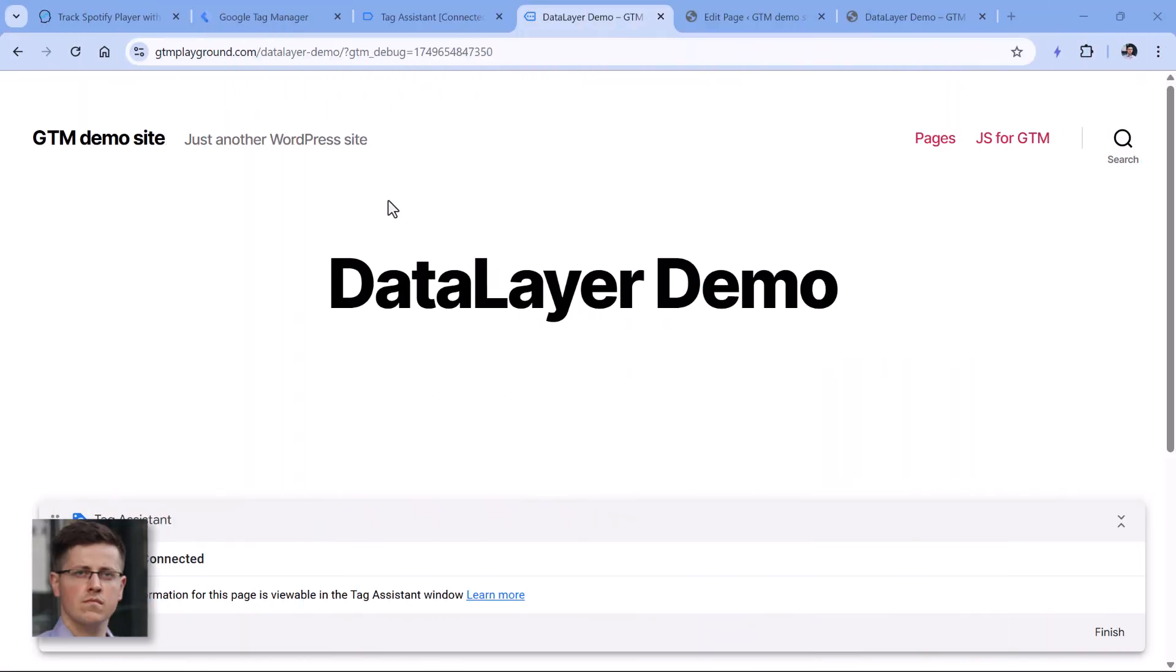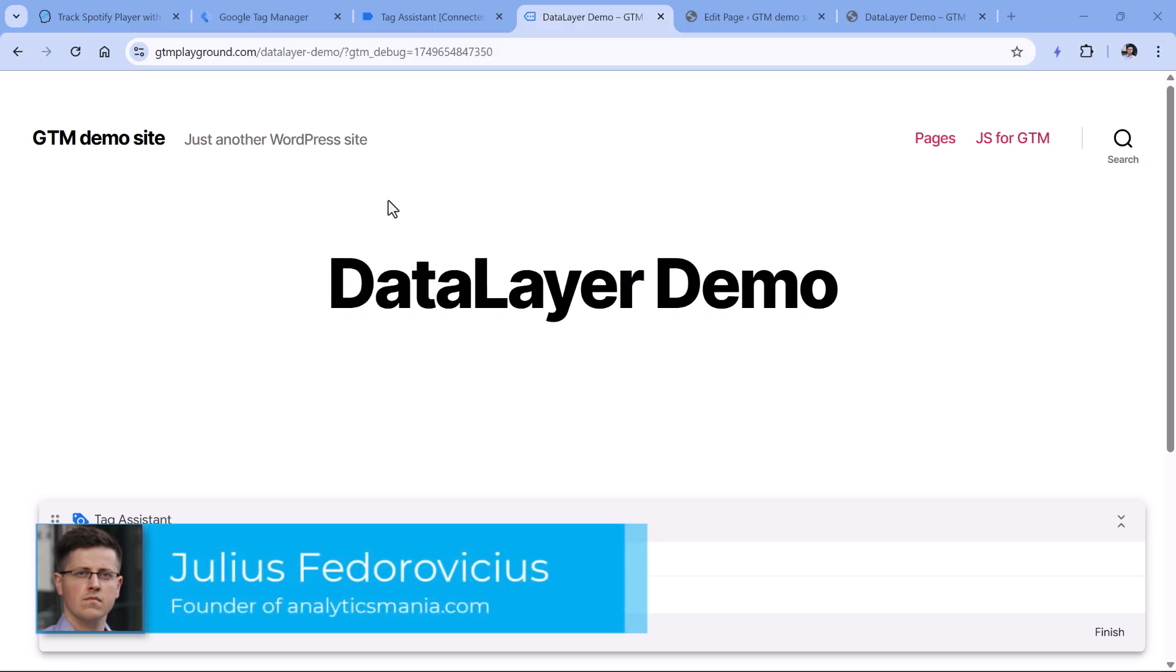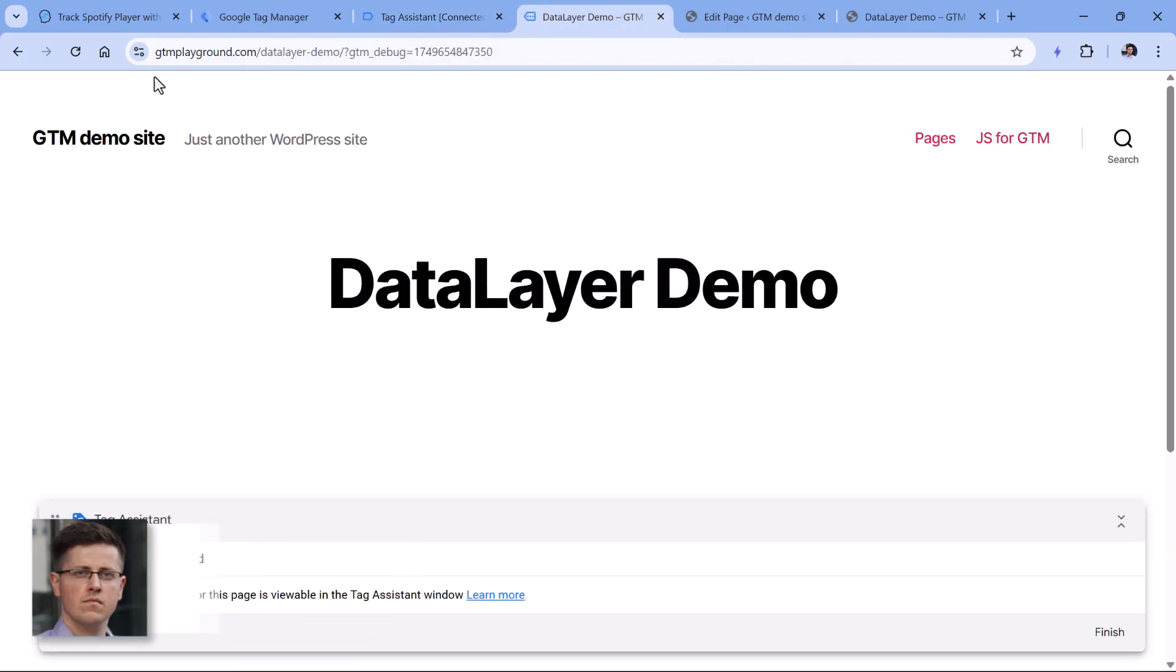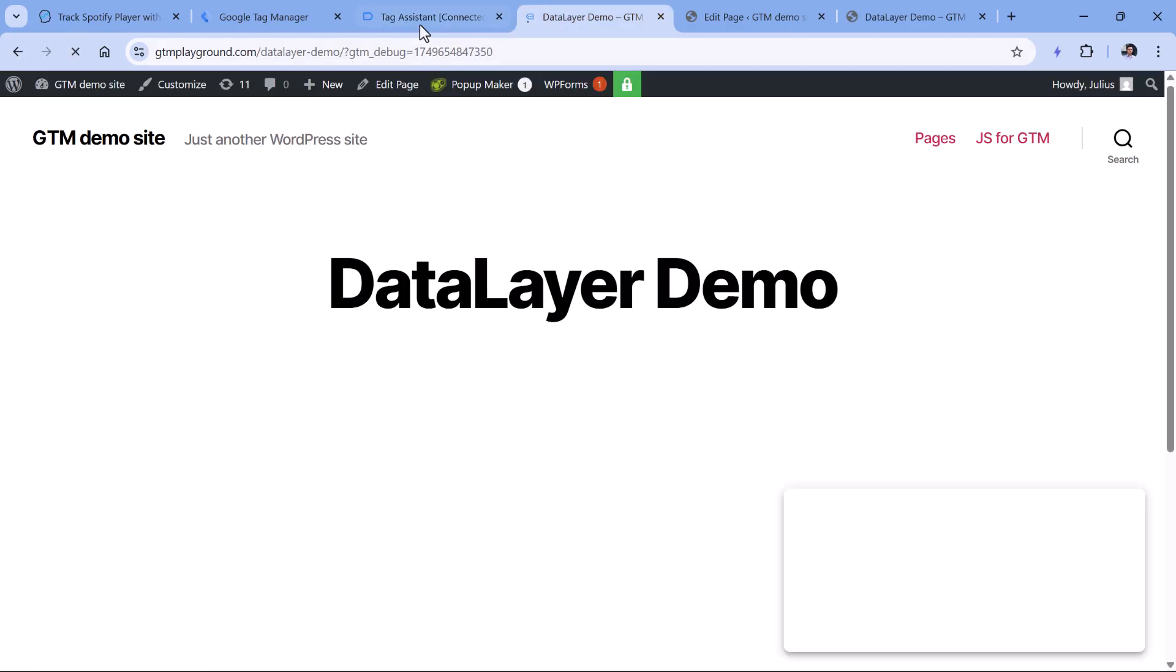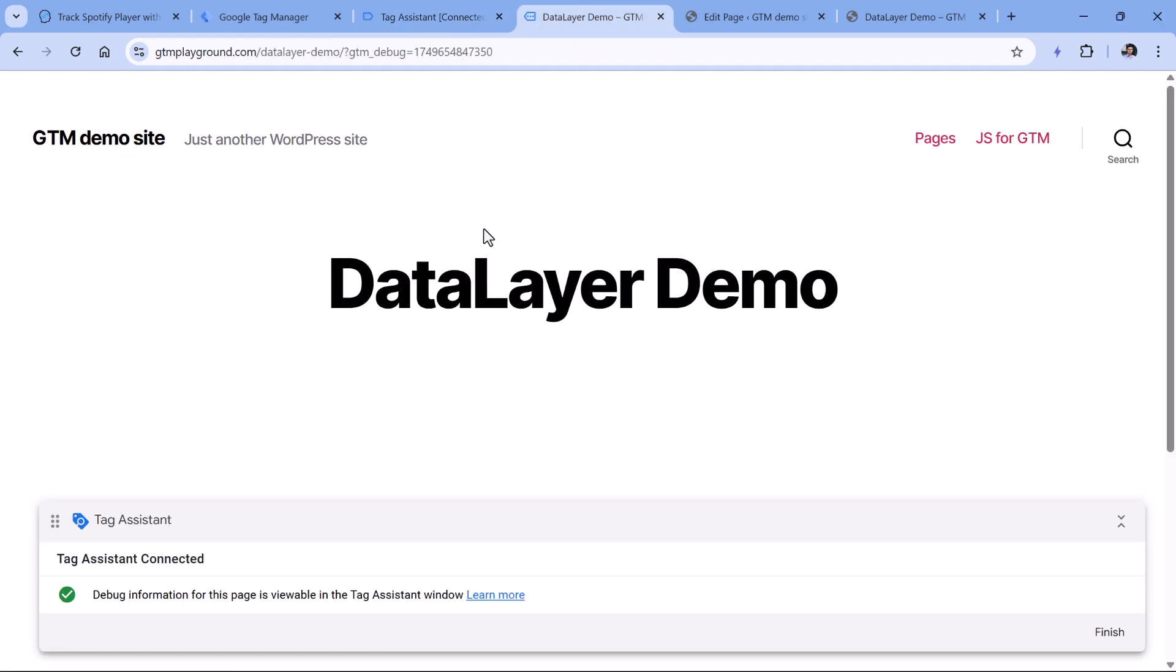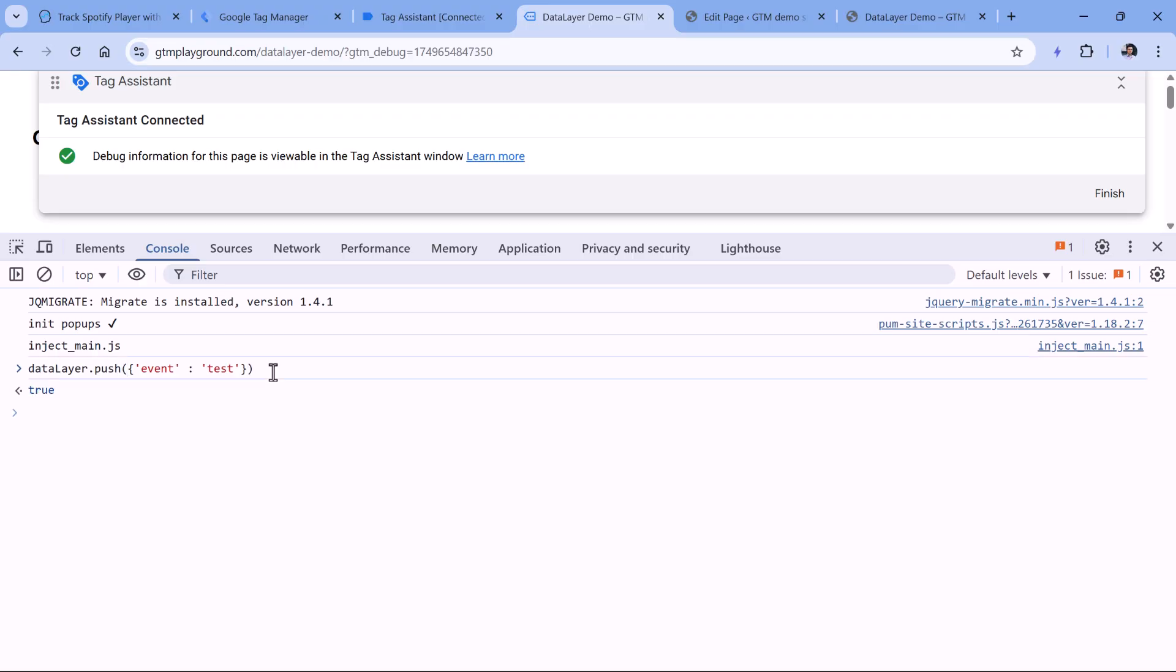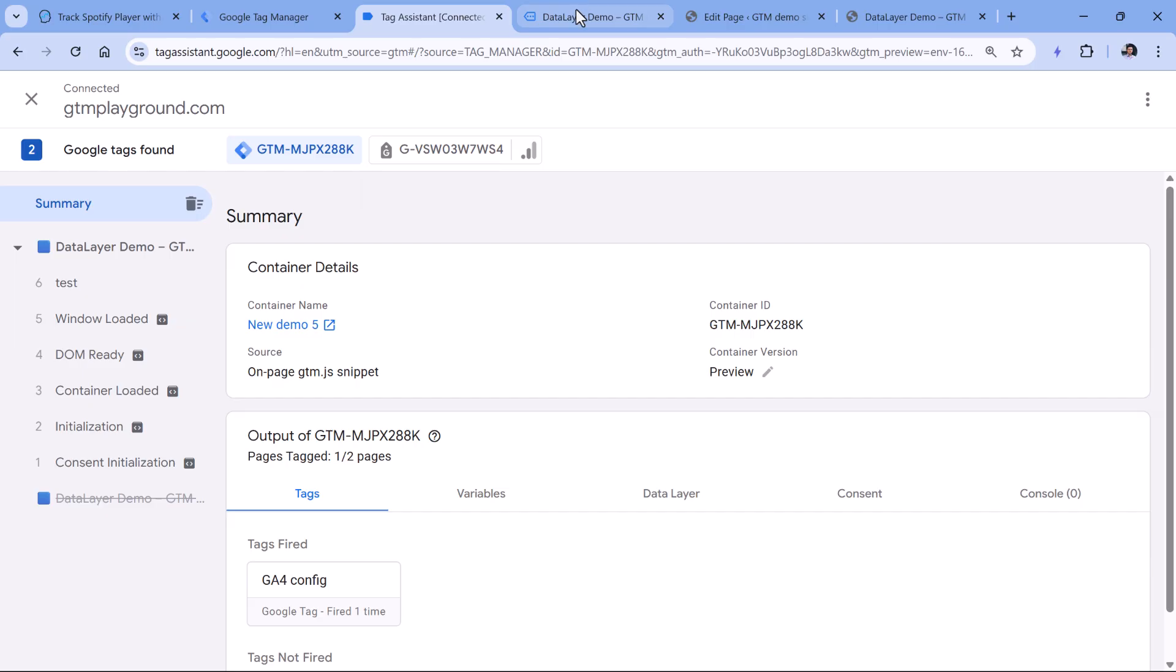The first reason why data layer push might not be working is because maybe your code has some typos. On this demo page, I have enabled the Google Tag Manager preview mode. In fact, I can even reload the page just to get those events. And then if I open the console in the developer tools and type dataLayer.push, and then event test, so this code is correct. If I hit enter, then that event will be right here.